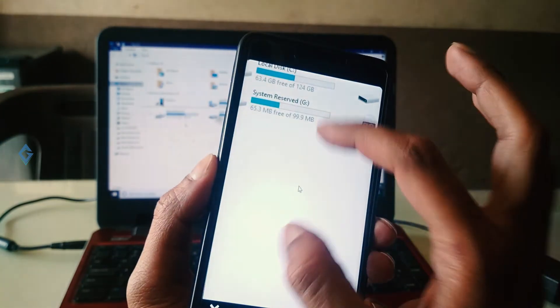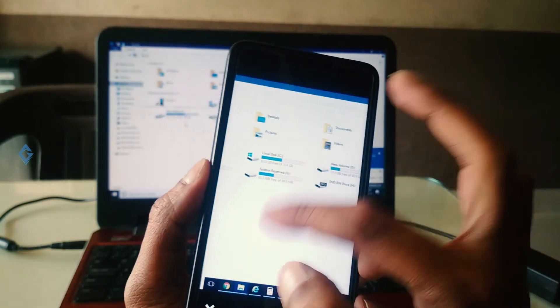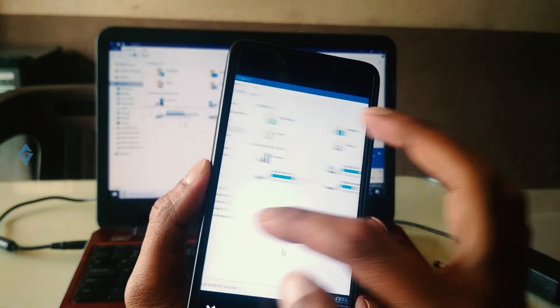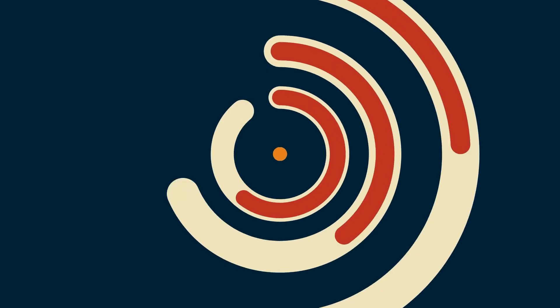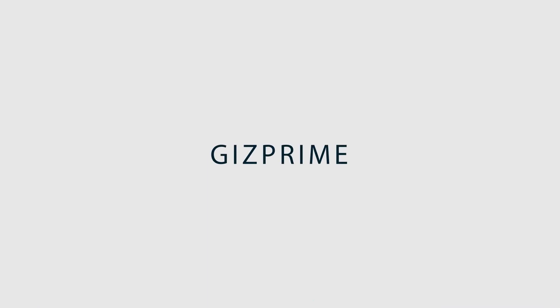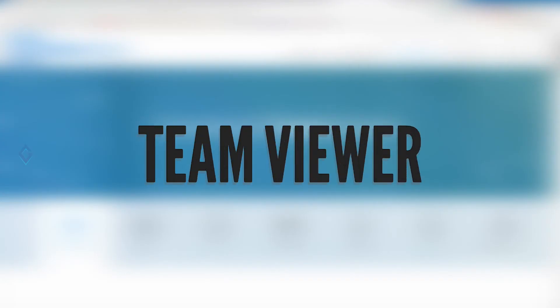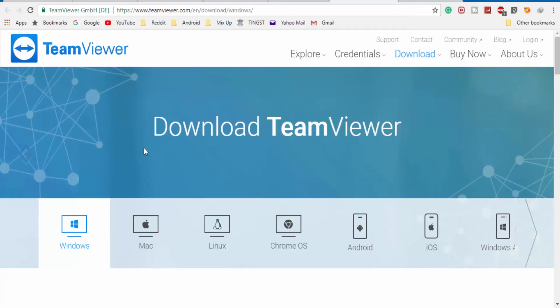If you want to access your PC through your Android or iPhone, then stay tuned and watch this video till the end. I think you've heard the name of TeamViewer. In this video, I will show you a TeamViewer method — how you can access your PC from your phone via TeamViewer.